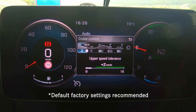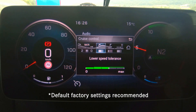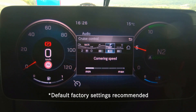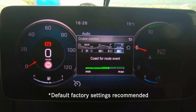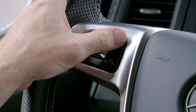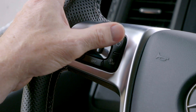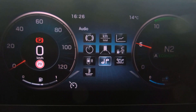You can then change five settings: swipe across to find the upper speed tolerance, the momentum peaks, the lowest speed tolerance, the cornering speed, and finally the coast for the route event. You can exit the system by pressing the gear button twice, which brings you back to the main menu.